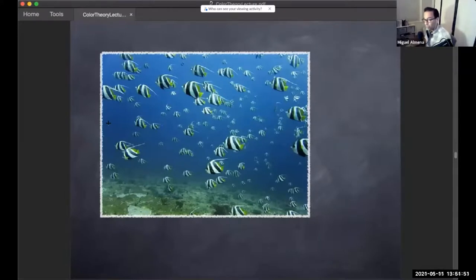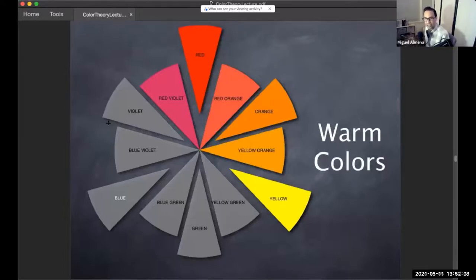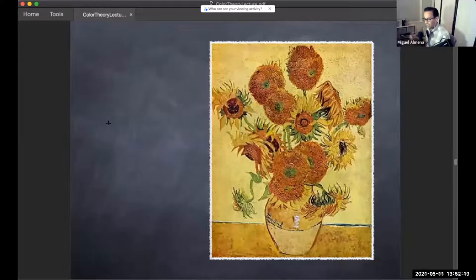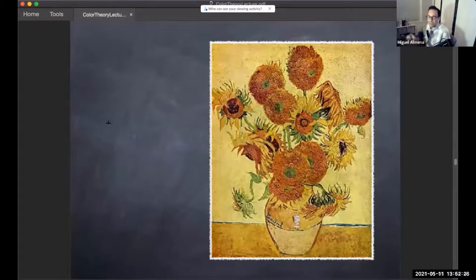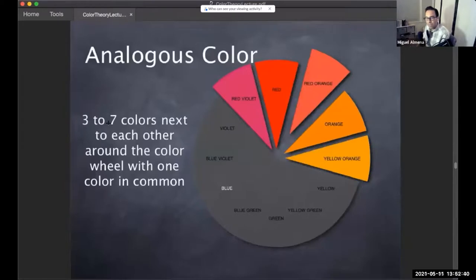Cool colors bring a sense of calm, they relax, they feel cold. Then there are warm colors — I think of them as the colors you see in fire: red, orange, and yellow. Those are hot, warm colors. They activate energy; they remind us of movement and action. They're the opposite of relaxed — life-giving, and to some they can be representative of blood and vitality.